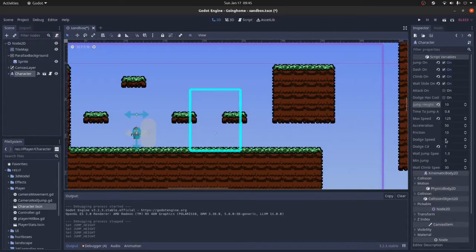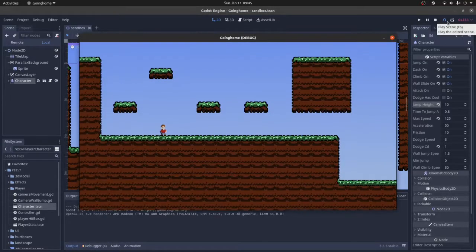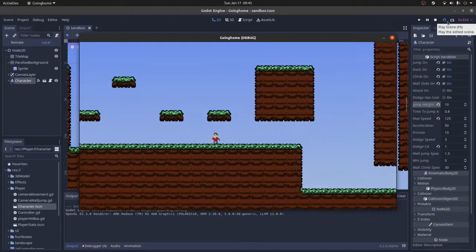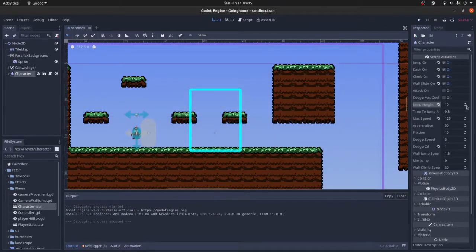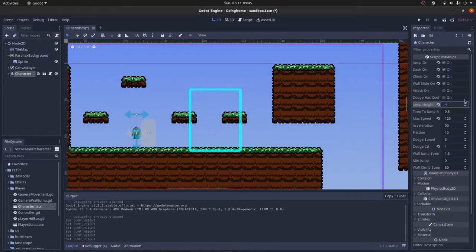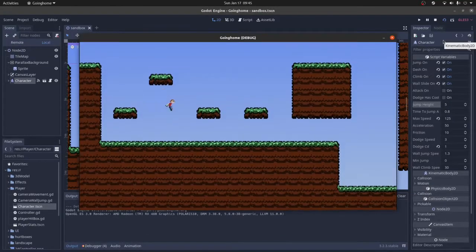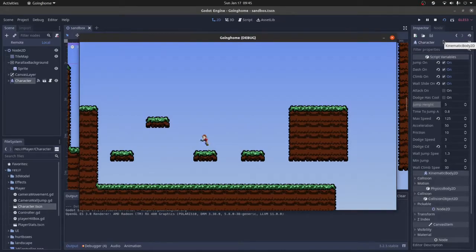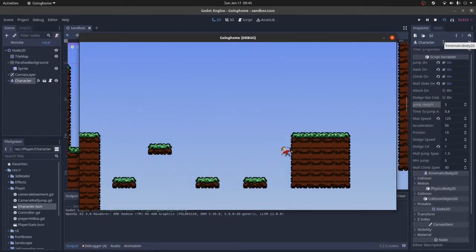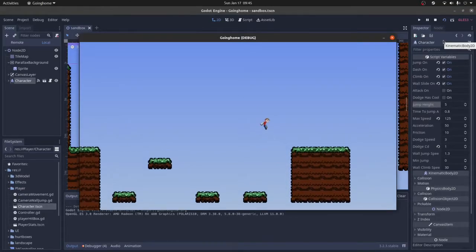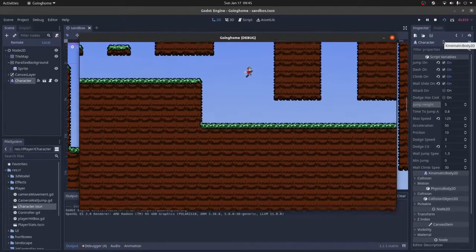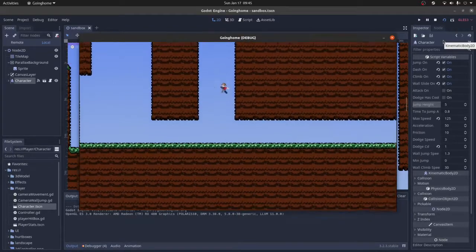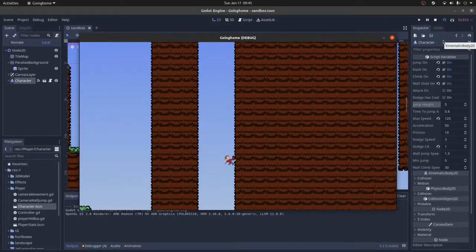The wall jump speed, now this is an interesting variable. So by default when you jump off—oh that's still really high, okay let's turn that down. The default is five. Does that feel good? Yeah, that feels all right. So when you use your wall jump, by default it's going to push you away from the wall. So this whole thing here, so you can't, you know.